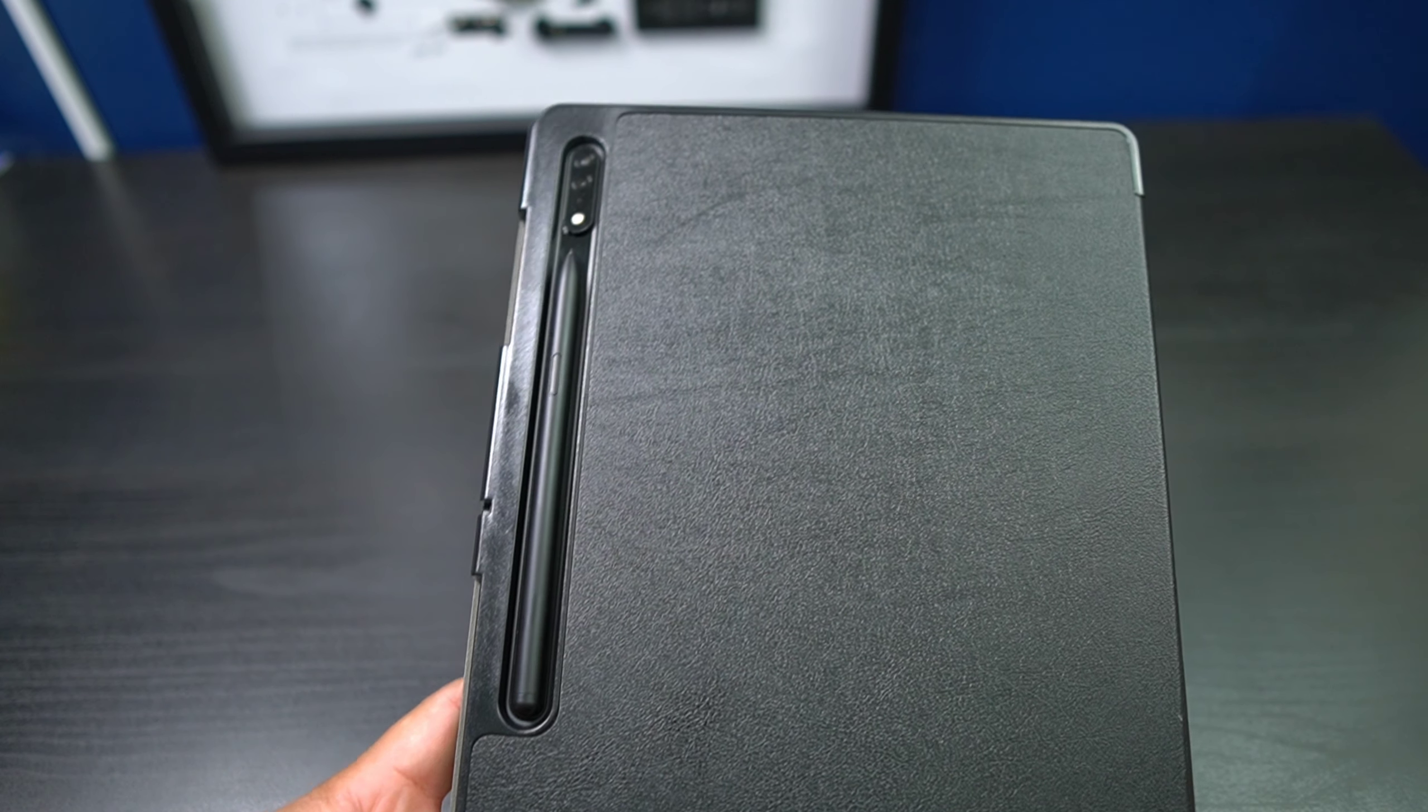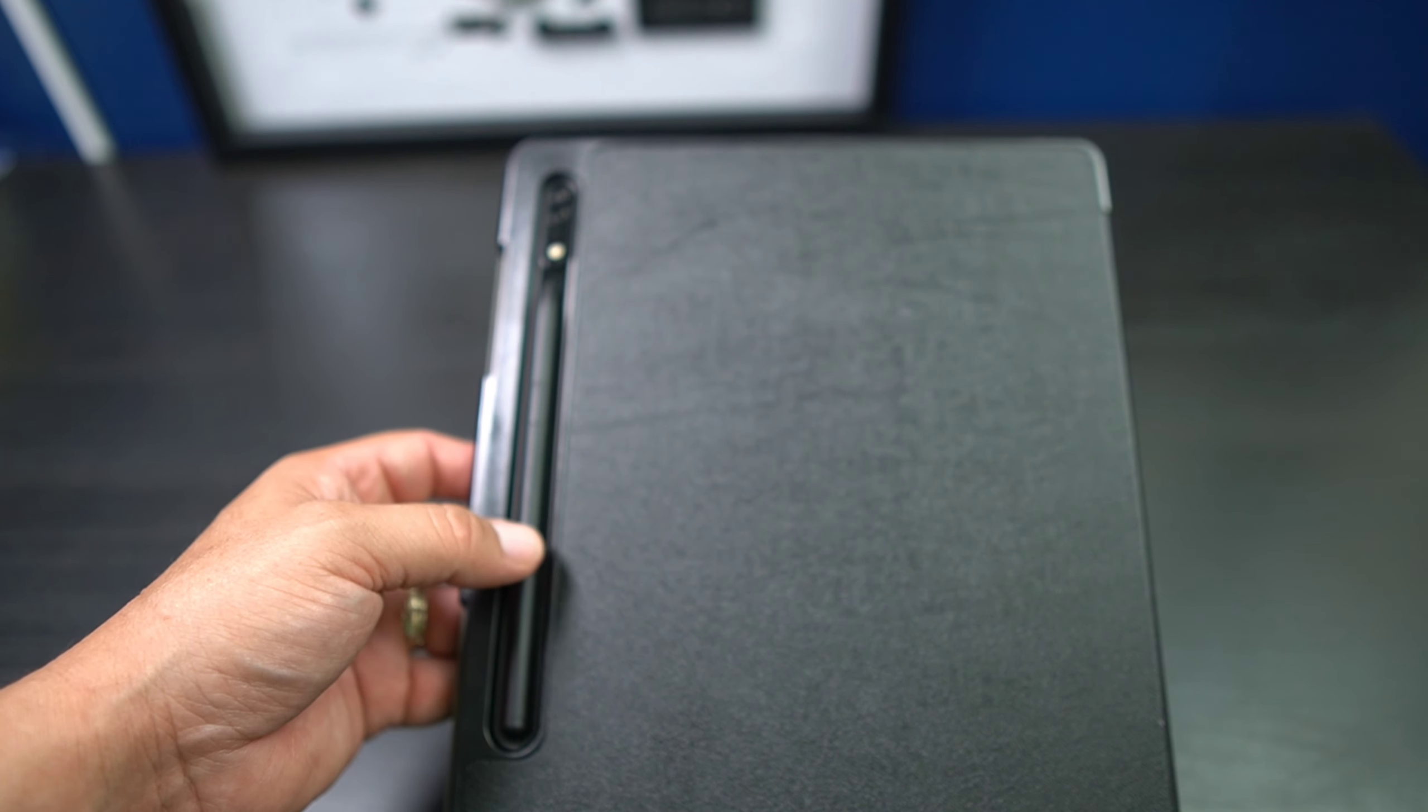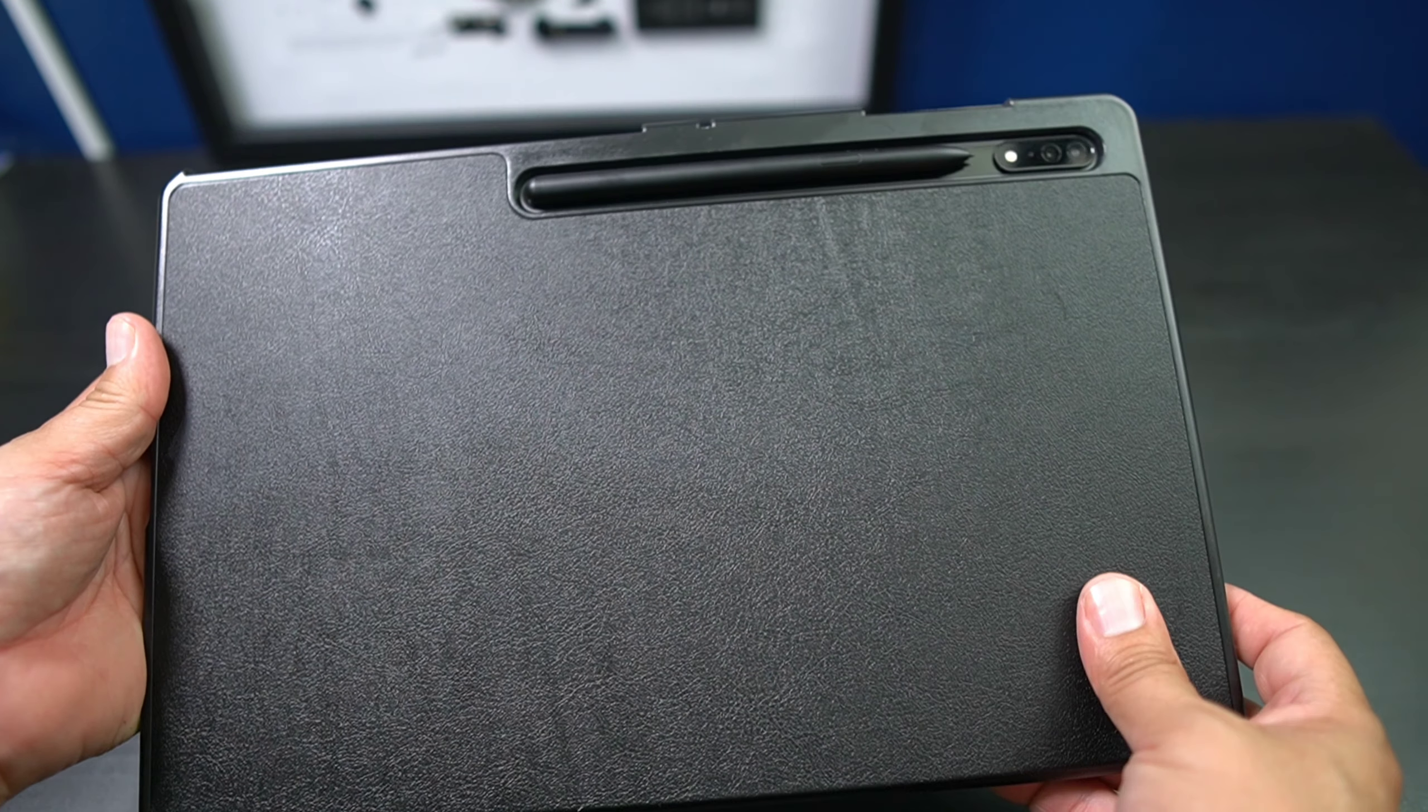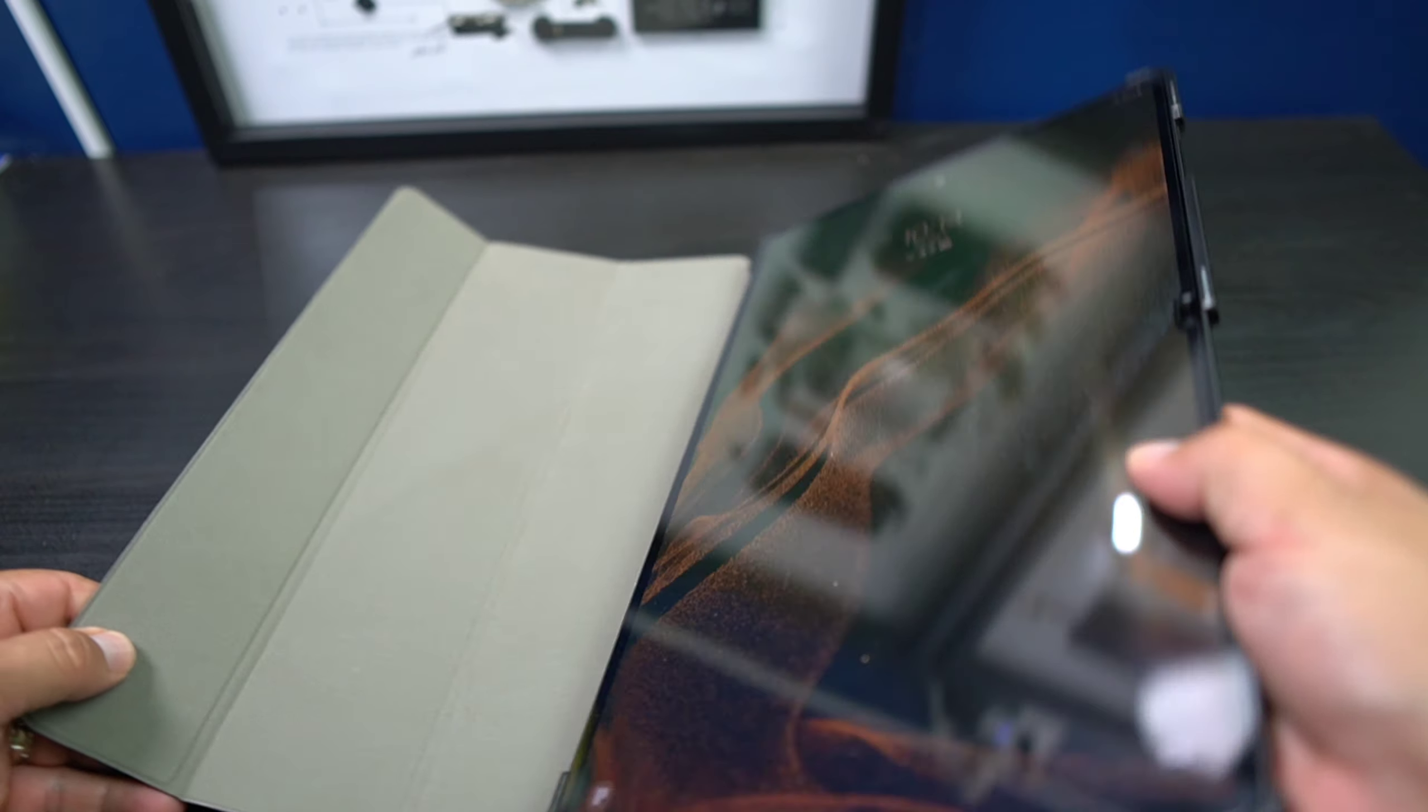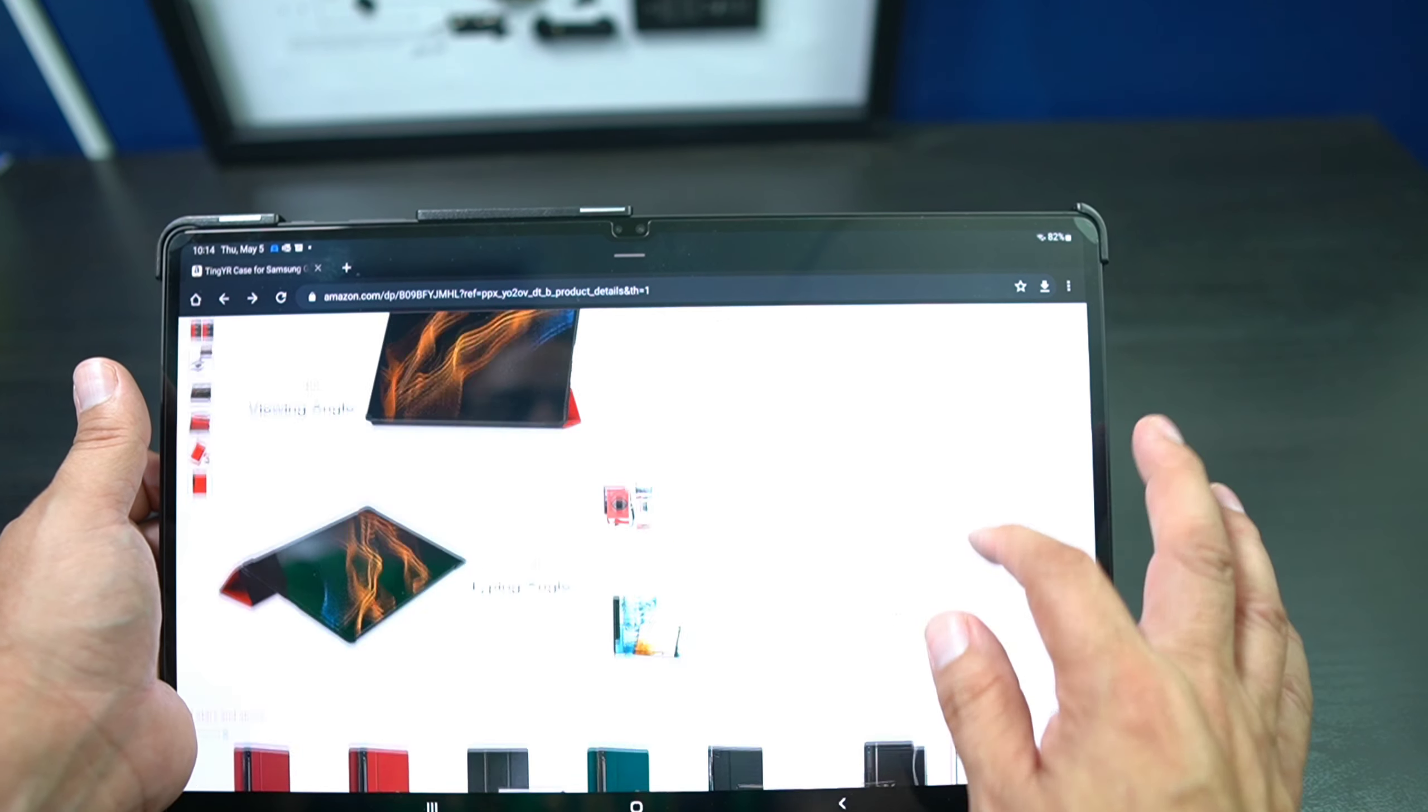Now when you're using this, do be careful because make sure you have it on correctly. If you don't, the S-Pen will fall off and you may lose your S-Pen. So be careful with this, but this is an absolute great design. I love the feel of it. It's very slim. A lot of these cases for the tablet are very thick, so you have to take that into consideration.